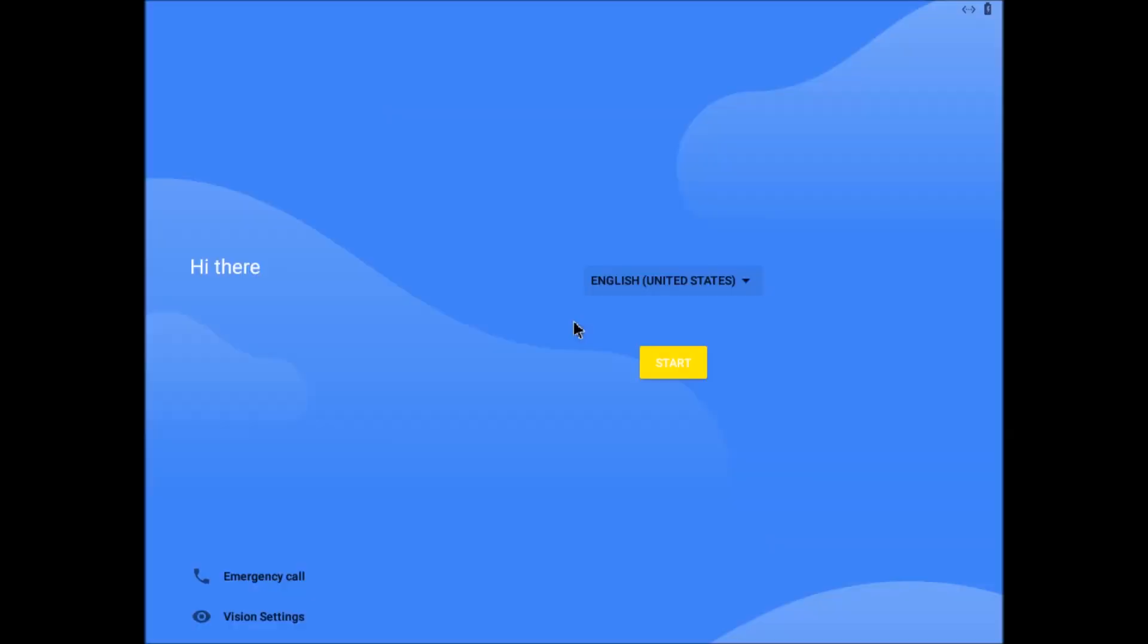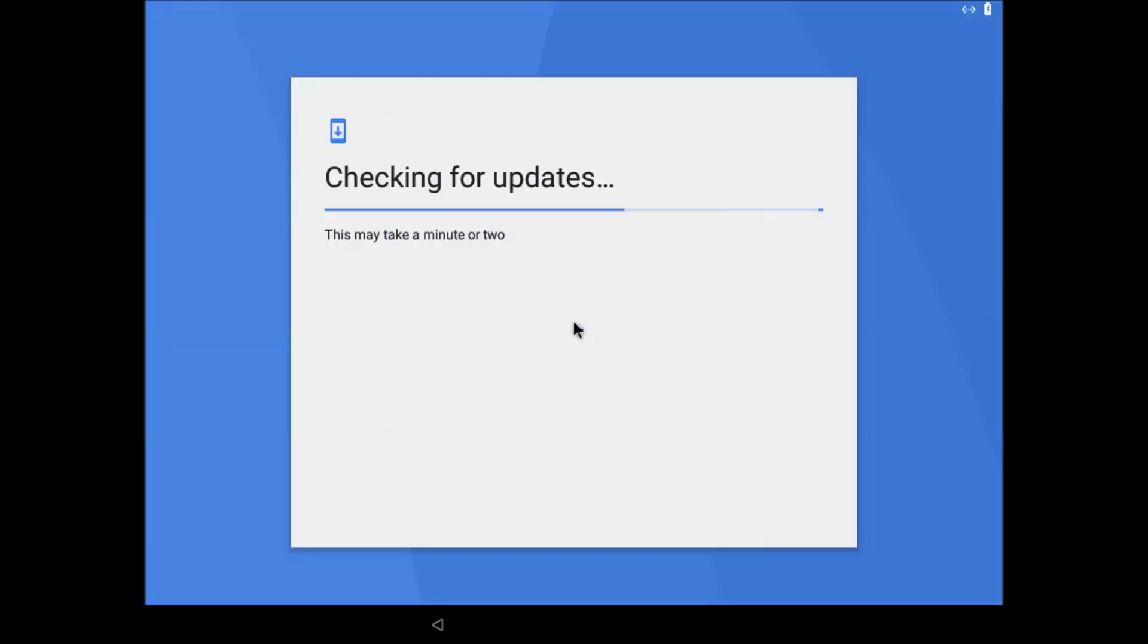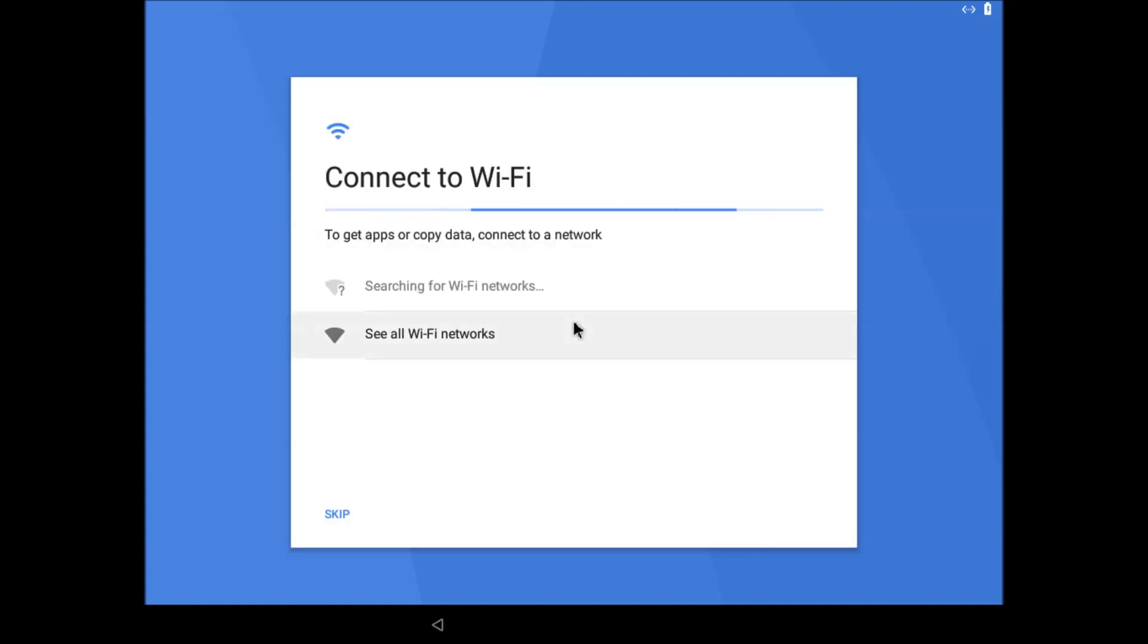Press the down arrow so the start button is highlighted, then press enter. We will have a settings wizard to navigate through, and we will be using the keyboard for this. Now press enter to skip the check for updates.